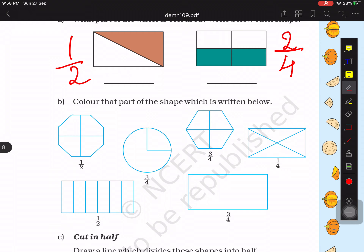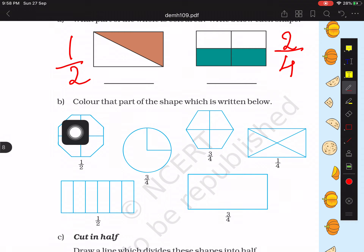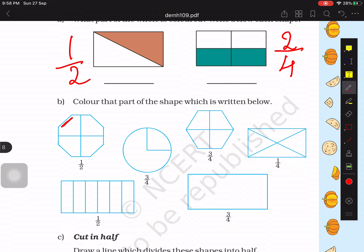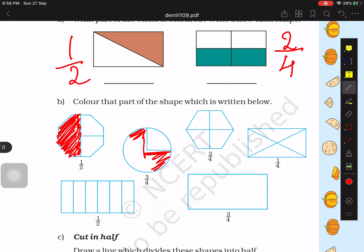In the first shape we have an octagon with eight sides, and we have to color it into half. So I will color two quarters, which equals half. This is how the octagon is shaded into half. For the next circle, we can see one quarter looks different and the rest of the figure has three parts, so we color three parts — that is 3 by 4.